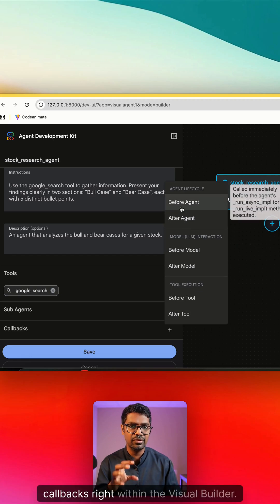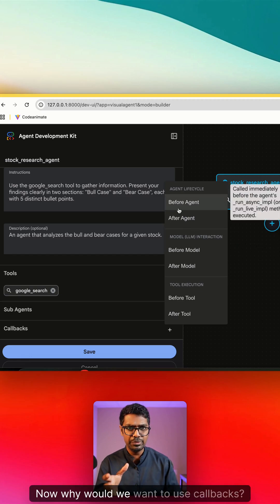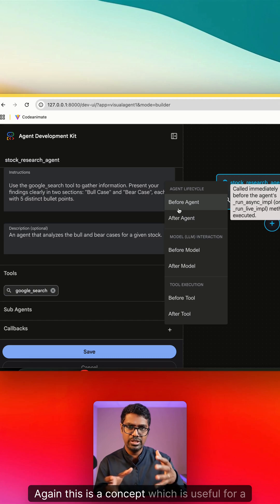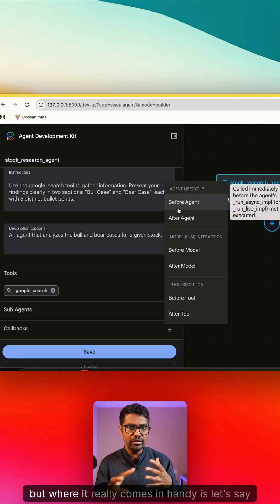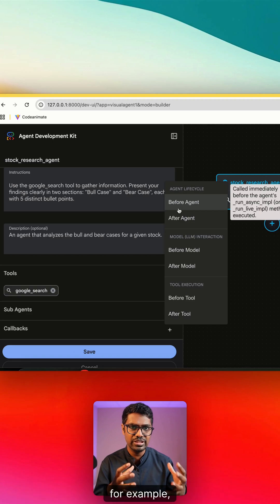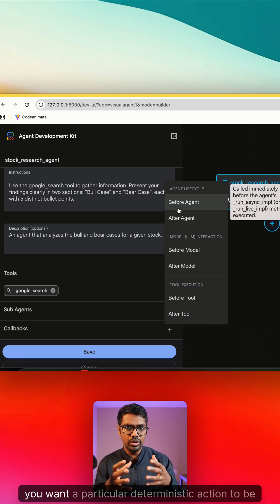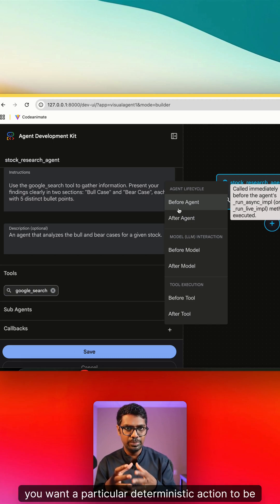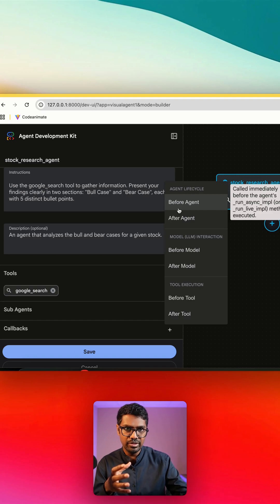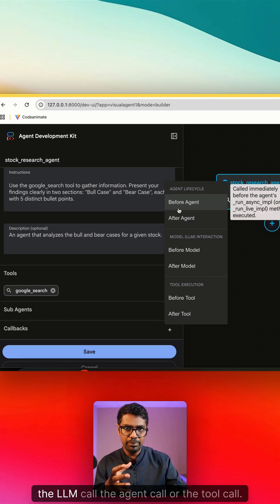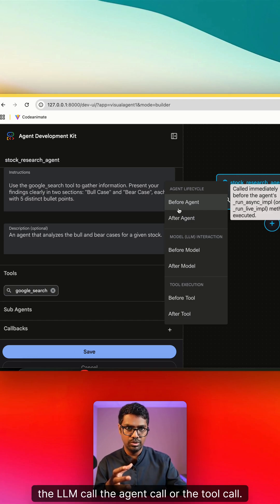Now why would we want to use callbacks? Again, this is a concept which is useful for a multi-agent system, but where it really comes in handy is let's say, for example, you want a particular deterministic action to be taken before or after the LLM call, the agent call, or the tool call. You can leverage callbacks in order to accomplish that.